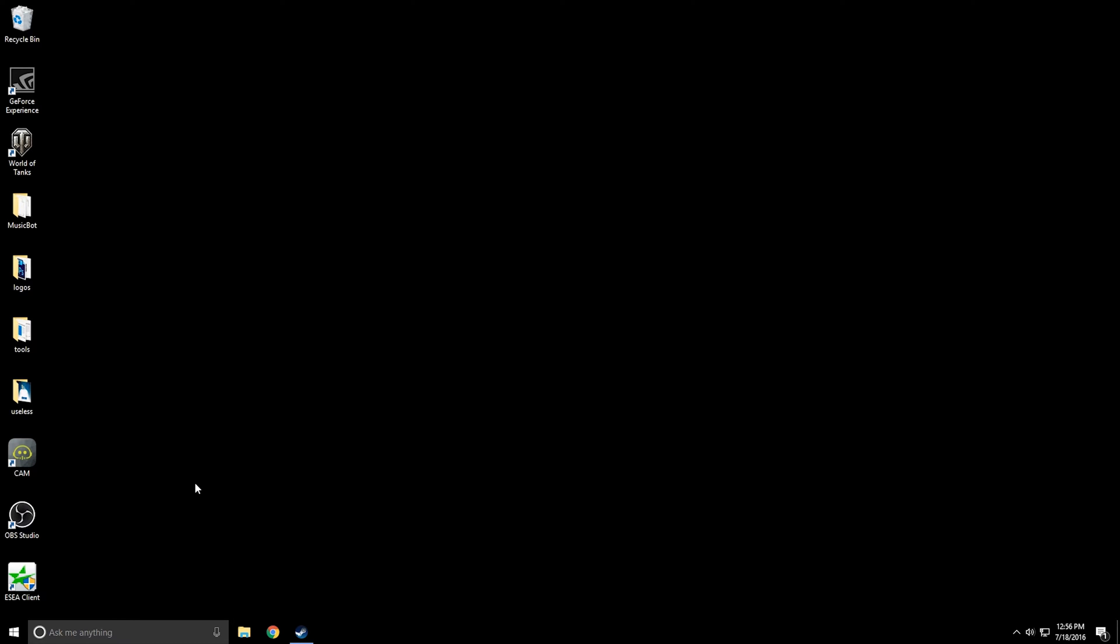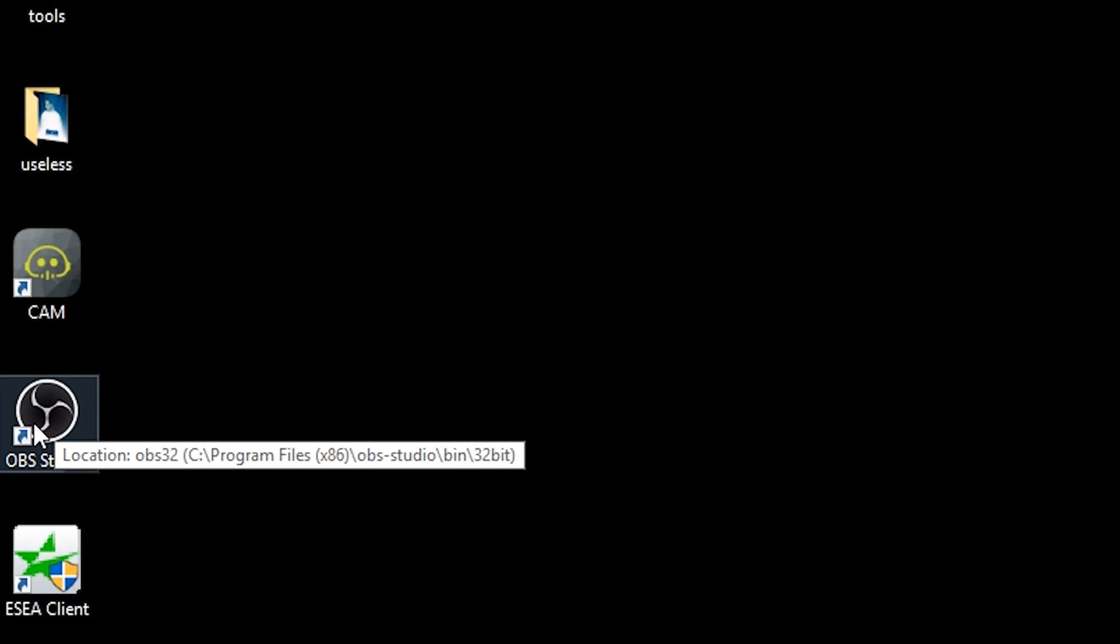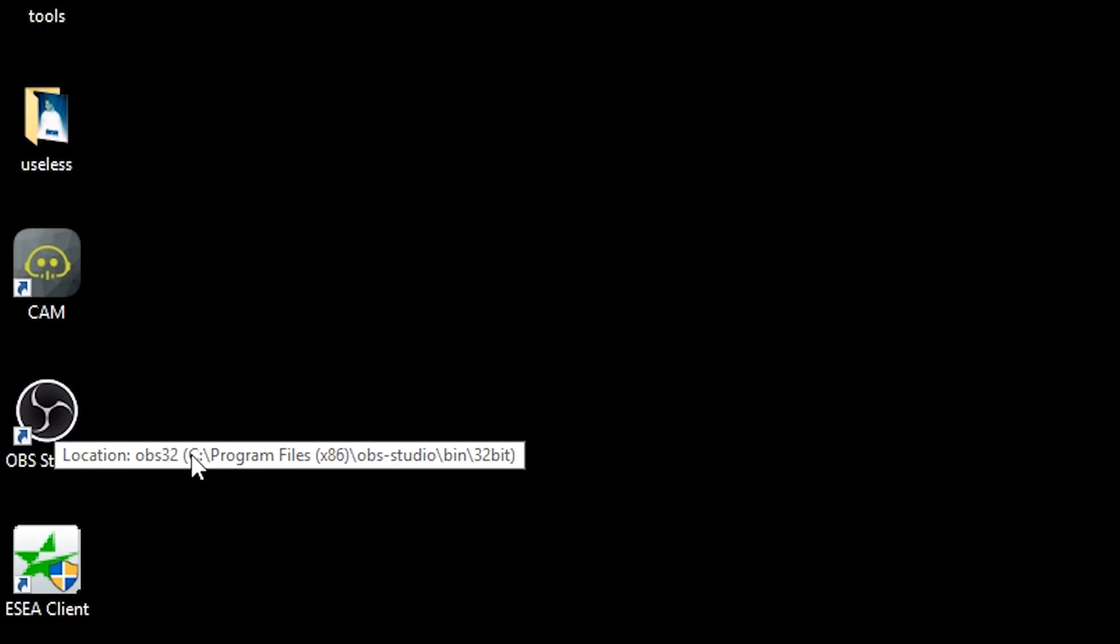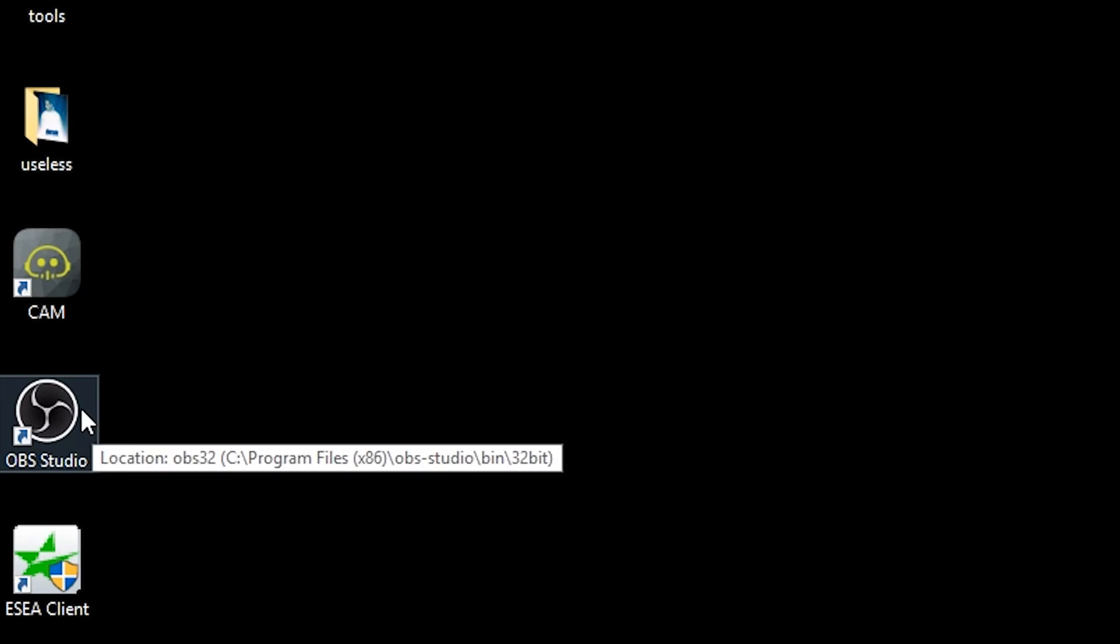So there's two main programs that I'm going to recommend you get when you start streaming. The first one is going to be OBS Studio. This is the newer version of OBS. There was an original OBS, but I do recommend you upgrade to OBS Studio and update your software if you already have this installed.